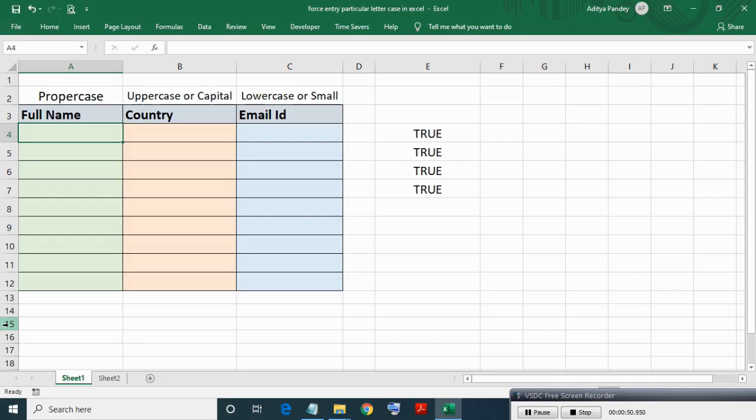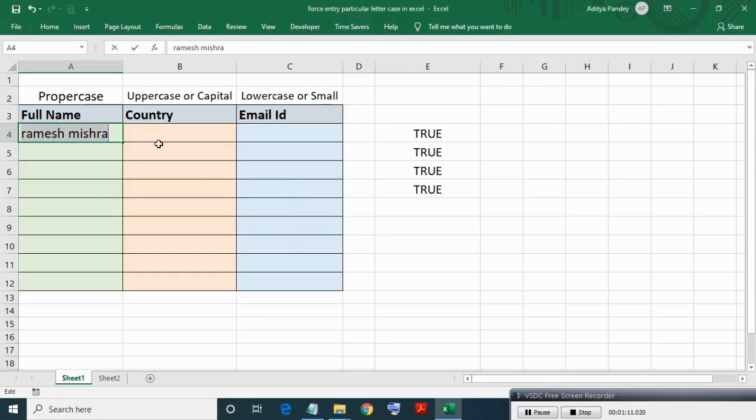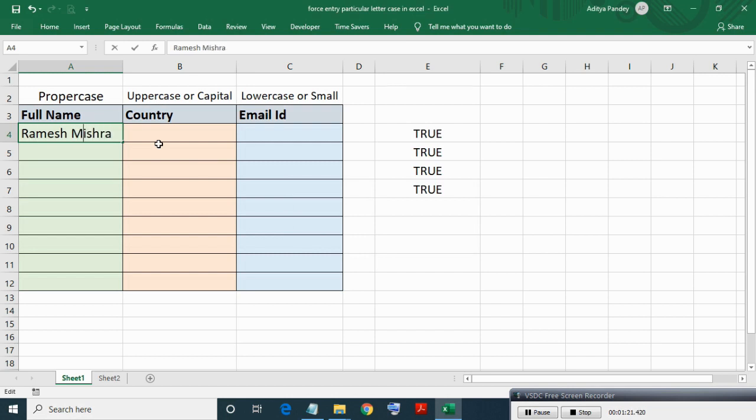Now making lowercase entry, Trimbak Misra. As you can see error came since validation outcome is false. Now only after making proper case entry validation becomes true and data entry is allowed.